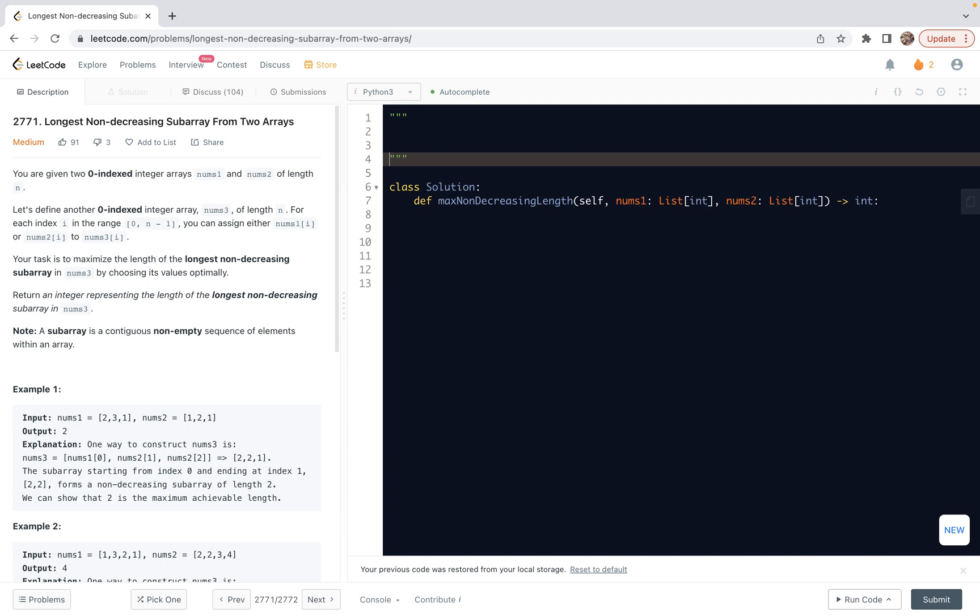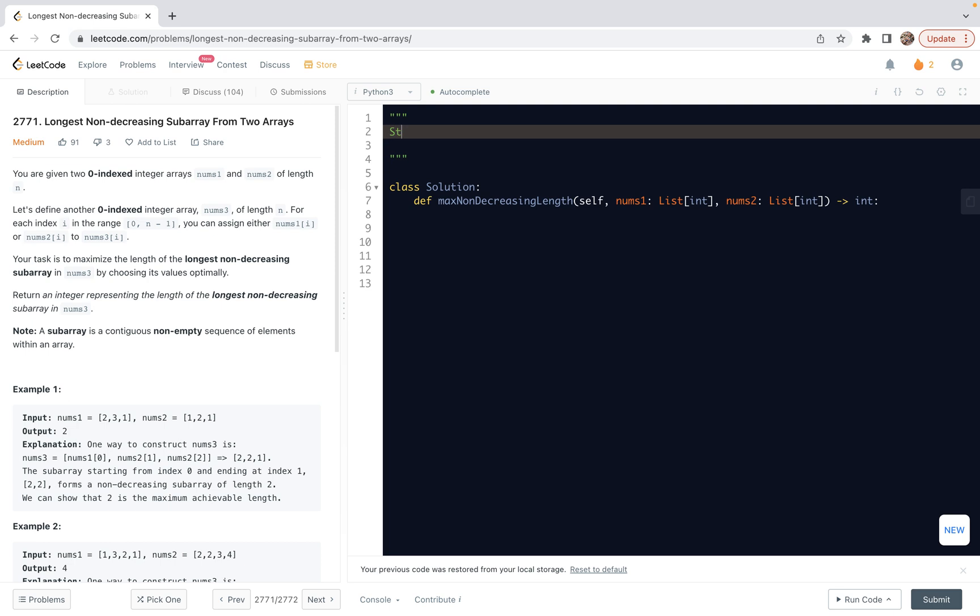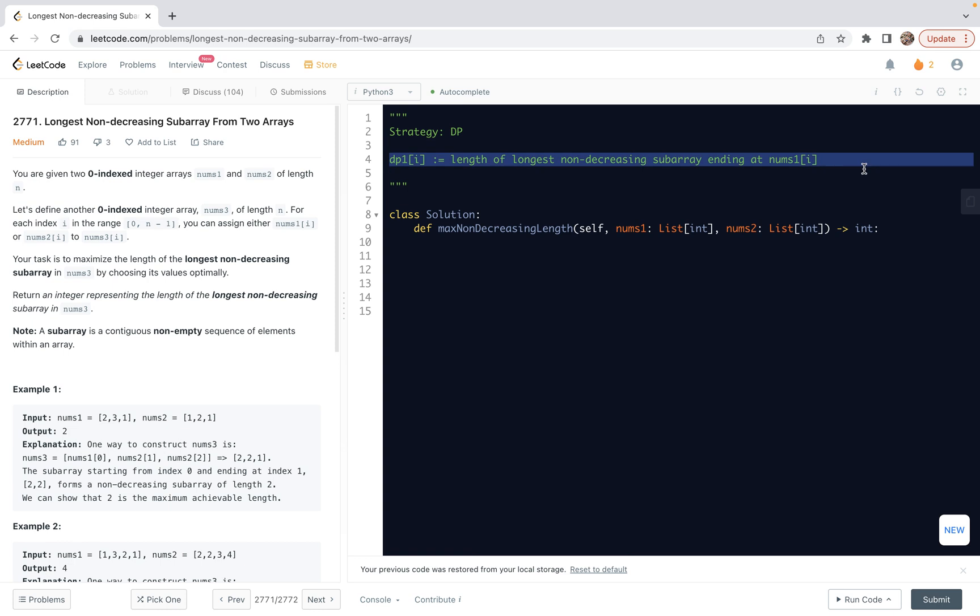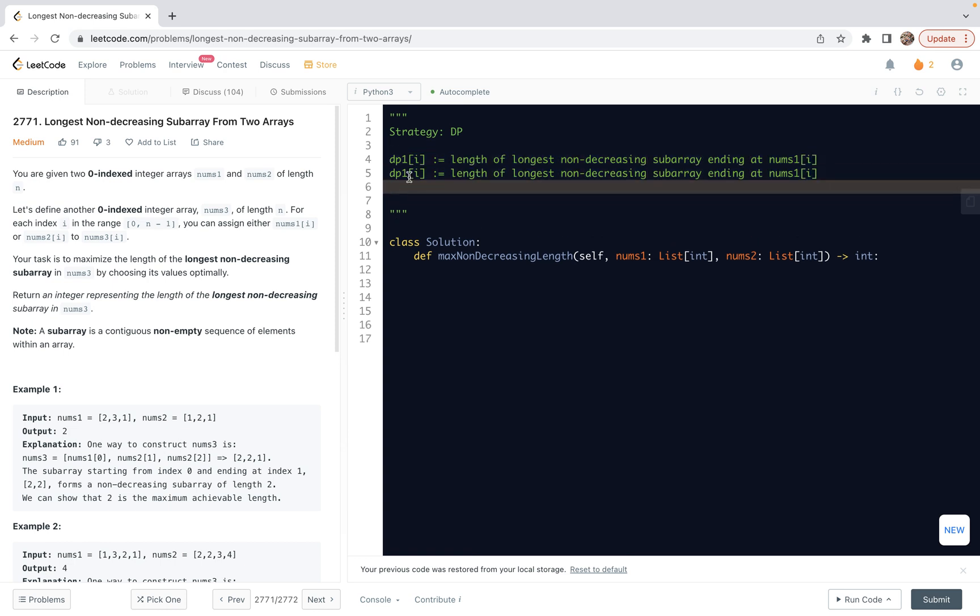So here, I'm going to write some annotation first, or comments. Our strategy will be dynamic programming. So let me use two DP tables. So this is one. I'm going to interpret this one as the length of longest non-decreasing subarray ending at nums1[i], ending at this number.